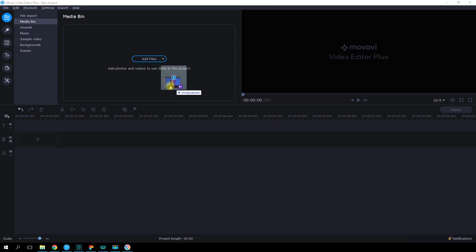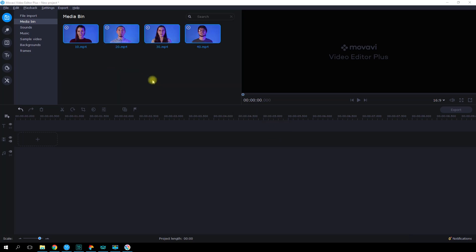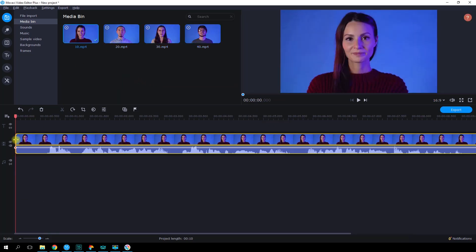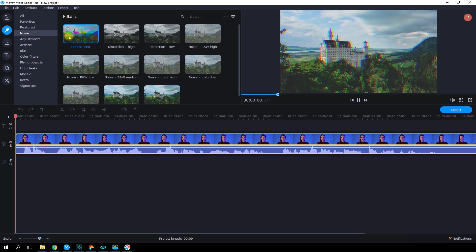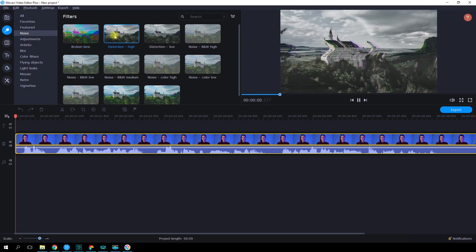For example, we filmed ourselves one after another on a monotonous background. In this case, it's important to keep the same size of the frame and the position of the people in the frame. Let's fire up the Movavi Video Editor and upload our video into the Media Bin. The easiest way to add a glitch effect is to pick a suitable filter from the built-in filters and apply it to your video clip.